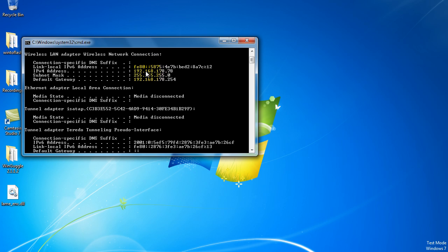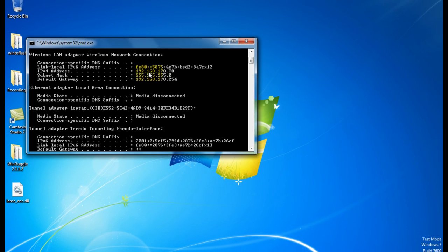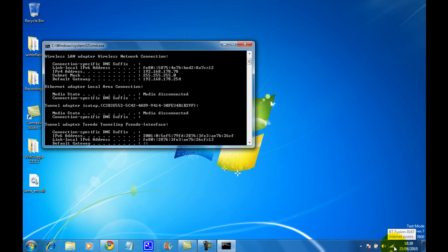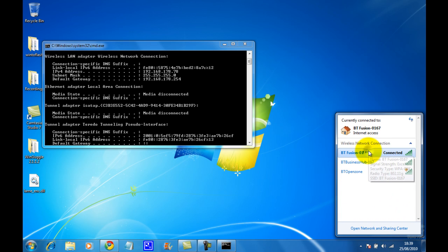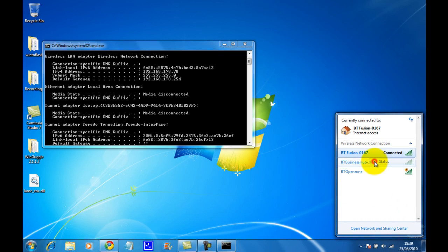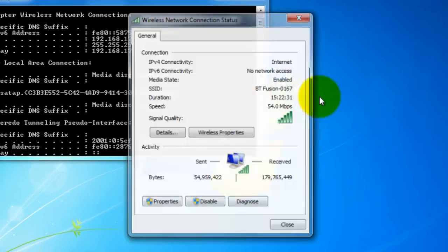Now to change it, you need to go into your network's properties. So in Windows 7 or Vista, click down here, right-click on your network, and click status. When the box pops up, click properties.